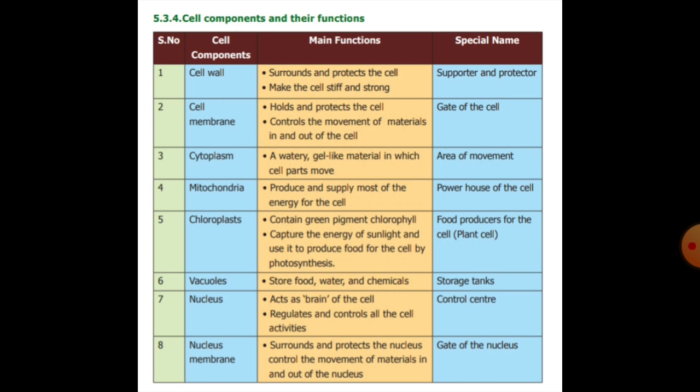The cell membrane holds and protects the cell. It controls the movement of materials in and out of the cell. The cytoplasm is a watery, gel-like material that allows the inner parts of the cell to move easily.